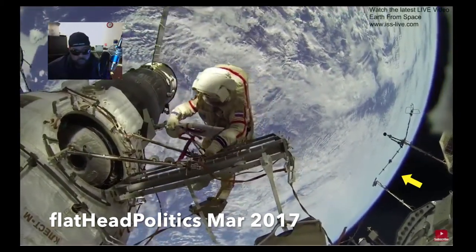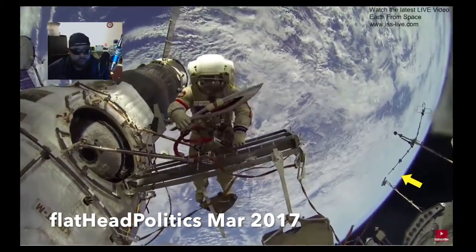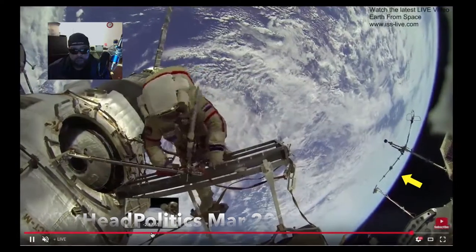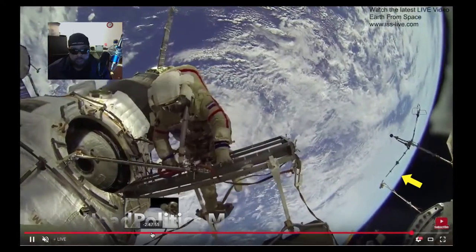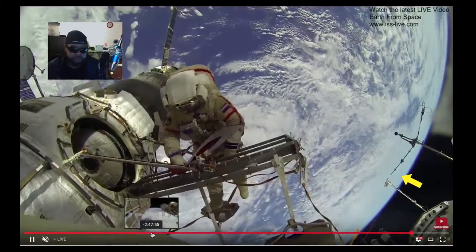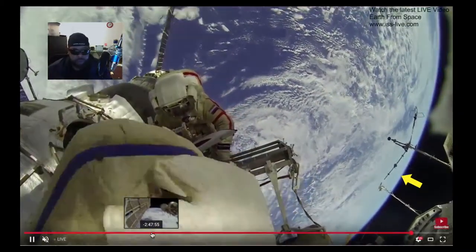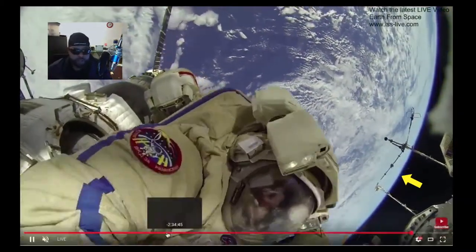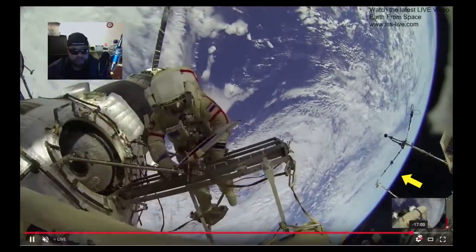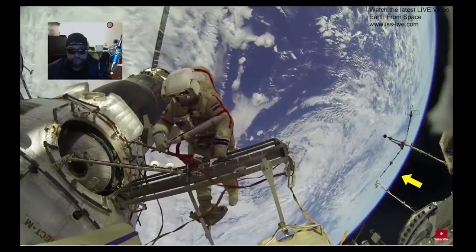This is looking more and more like some clever CGI. I think a proficient designer using some of the Adobe Suite products — After Effects — could create something that looks just like this. So there you have it.